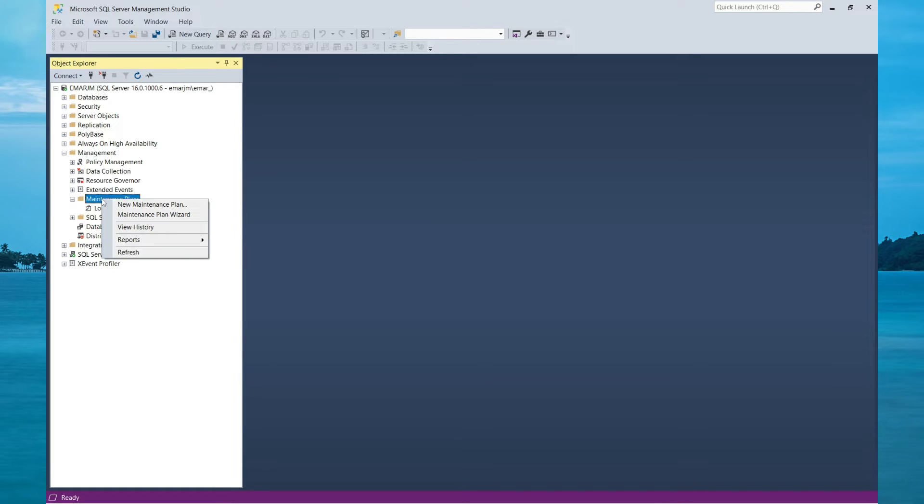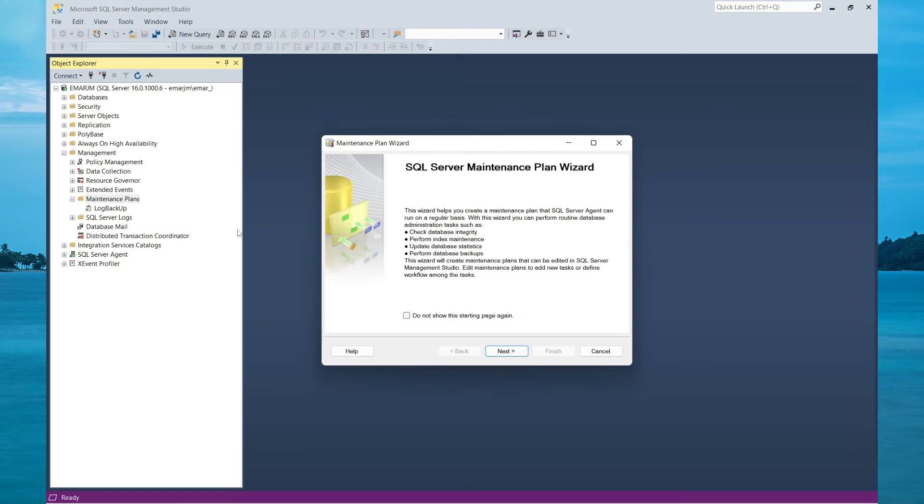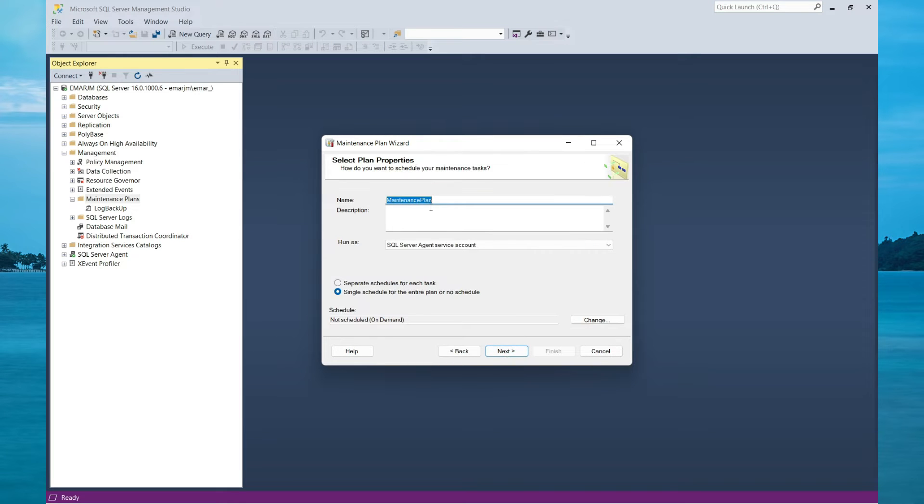So you may have to use SSMS version 18. Right click Maintenance, select the Maintenance Wizard, select Next. Here you need to provide a name for your maintenance plan. I will be calling this Daily Backups.